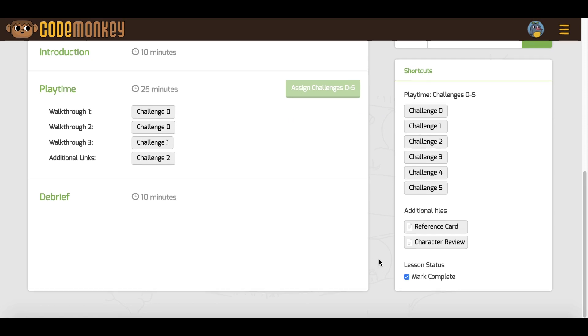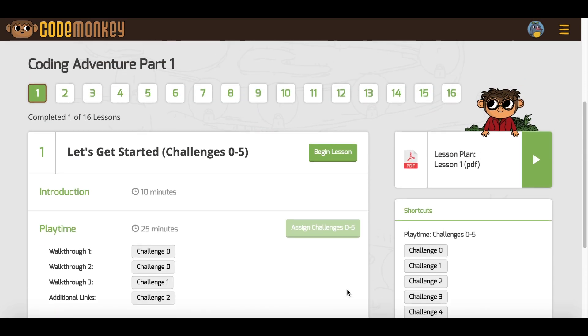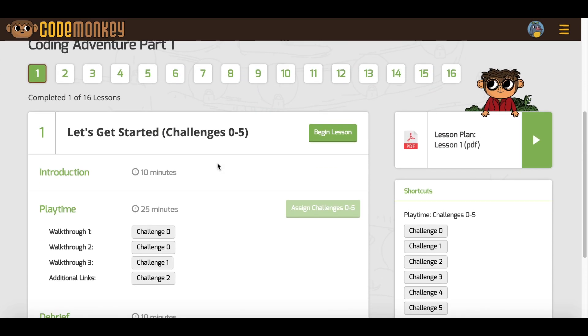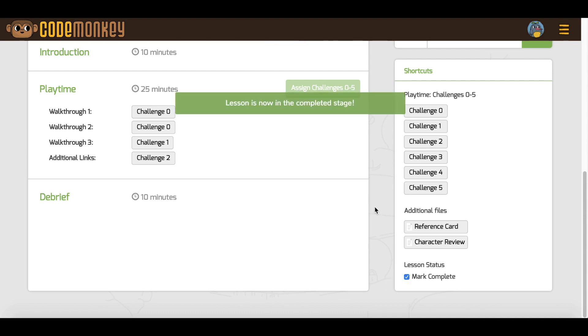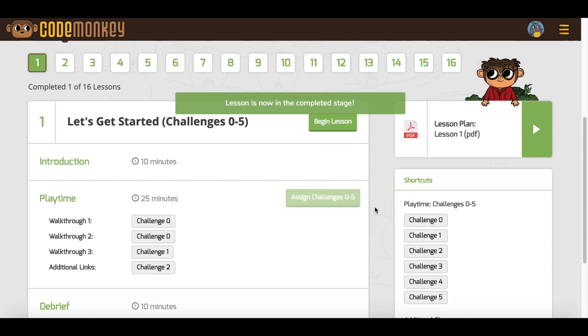After you end the lesson, the lesson status will be marked as complete and the lesson number will be filled in green. You can always uncheck Mark Complete if you wish for the lesson to remain unmarked.